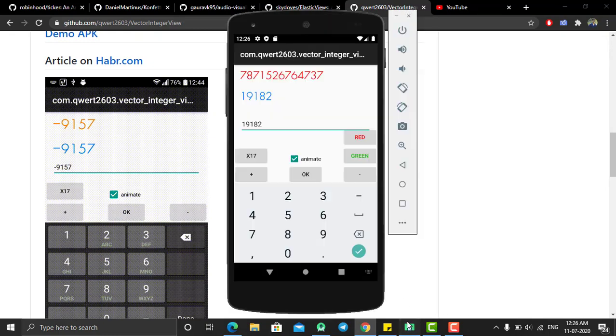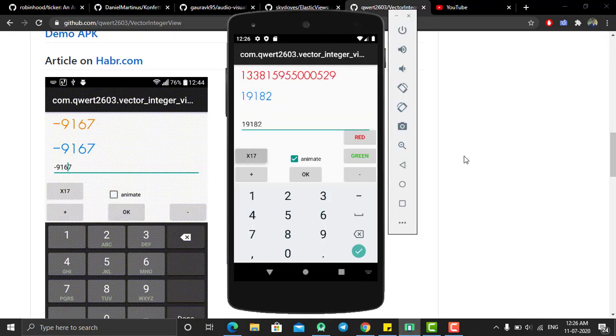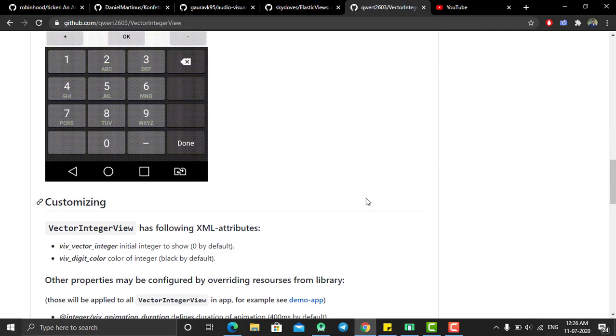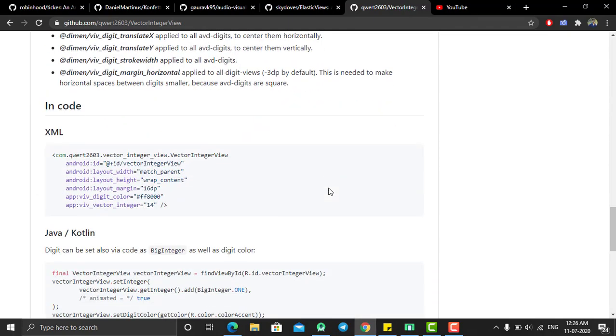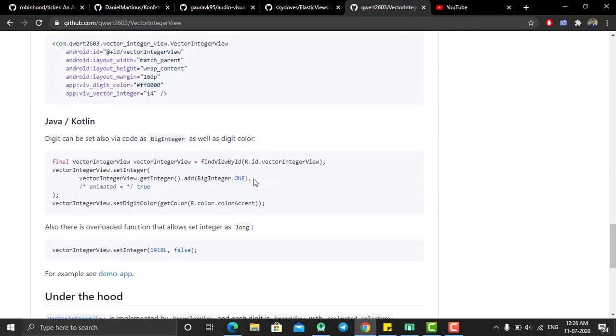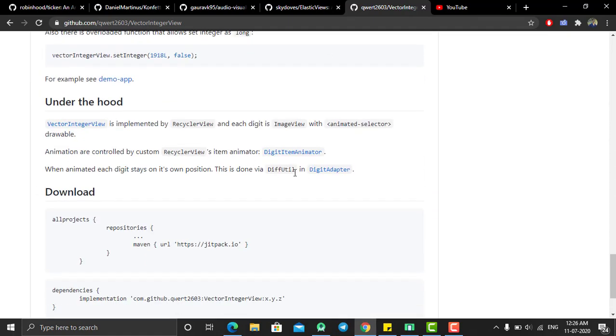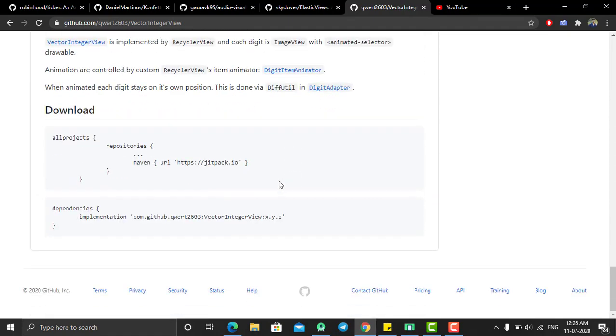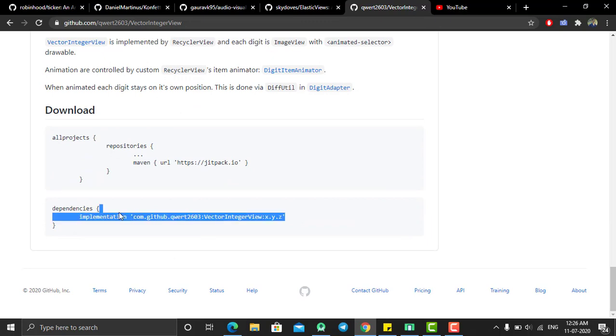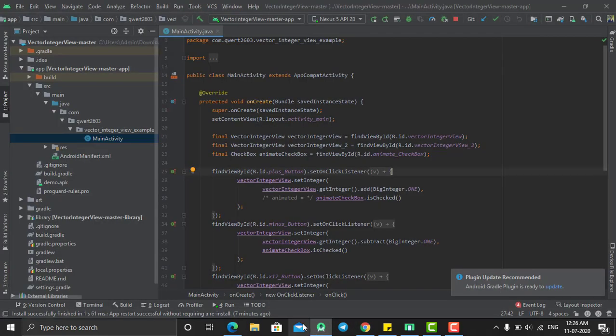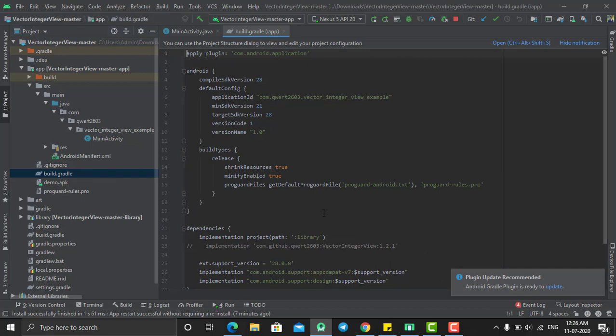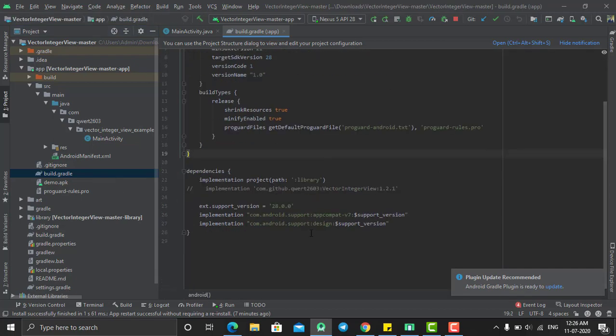By using this library we can create this beautiful vector number animation. To include this library, you need to just add the implementation into your build.gradle file. Just copy this implementation file from here and go to your Android project, go to build.gradle file, go to the bottom of this file and paste it here. I already did it.